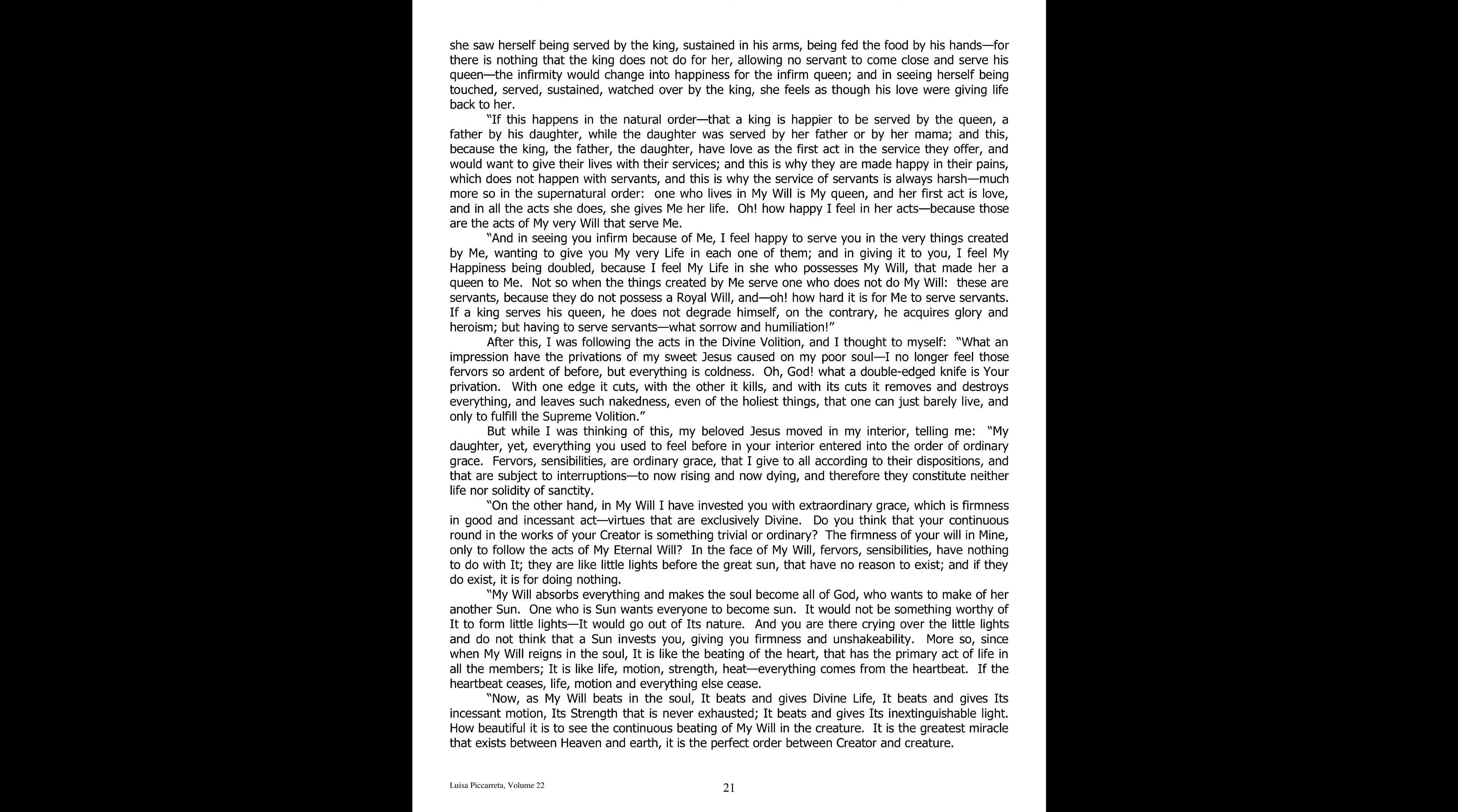The infirmity would change into happiness for the infirm queen. And in seeing herself being touched, served, sustained, watched over by the king, she feels as though his love were giving life back to her. If this happens in the natural order, that a king is happier to be served by the queen, a father by his daughter, while the daughter was served by her father or by her mama. And this because the king, the father, the daughter, have love as the first act in the service they offer, and would want to give their lives with their services.